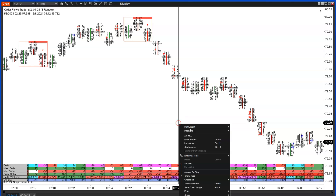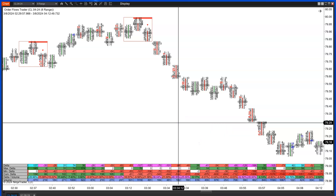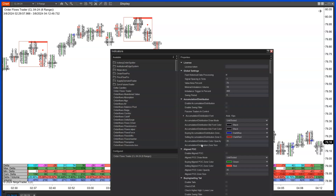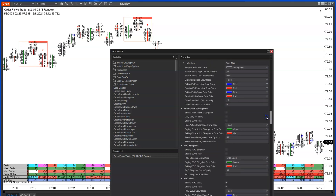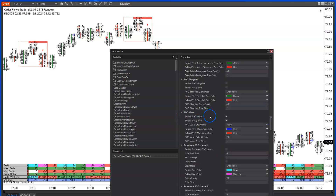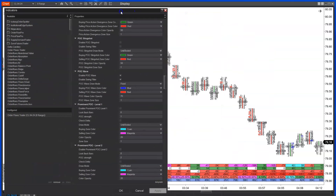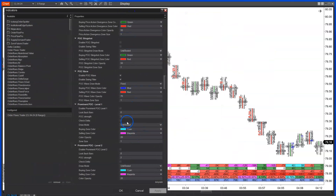So that's the POC Wave. It's a nice tool to use by itself, and it complements other forms of order flow analysis well. Whether you want to use it with the swing filter or not is up to you. Take care everyone — see you on the next video.